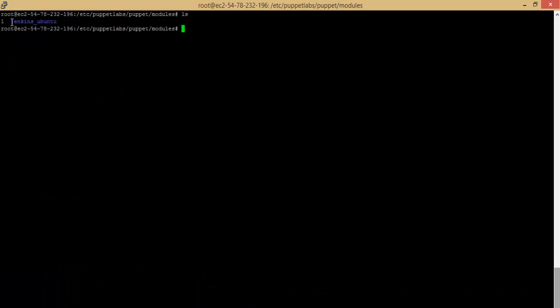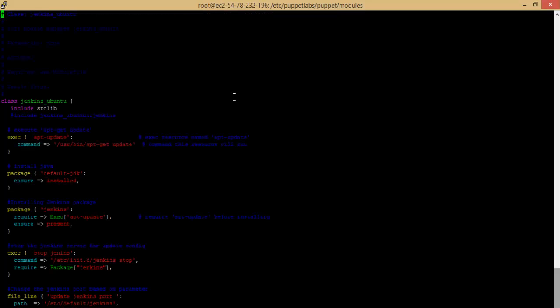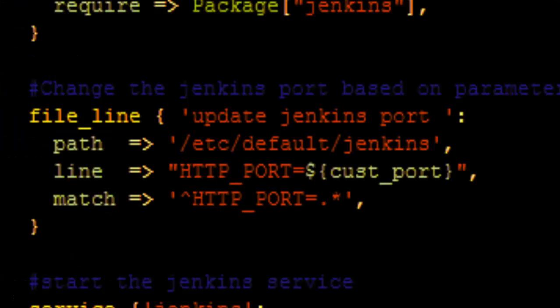On the Puppet Master, let us create a module named Jenkins Ubuntu and add a manifest named init.pp. In the manifest, we can define the application installation and the configuration sequence. The manifest sets the Jenkins HTTP port configuration using the parameter customPort. We will be passing this parameter value from the Puppet Master dashboard.